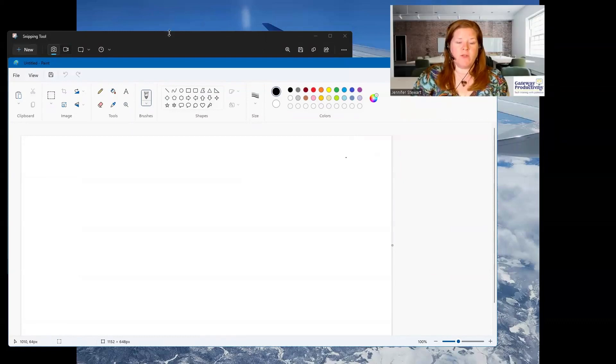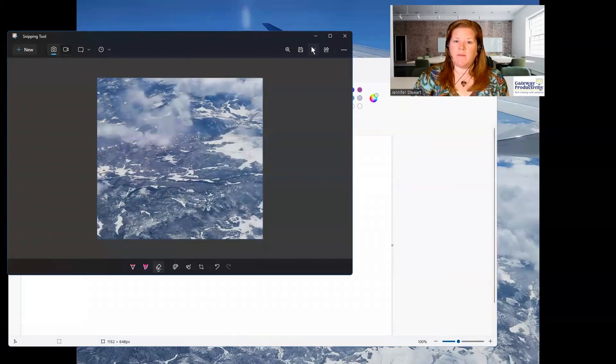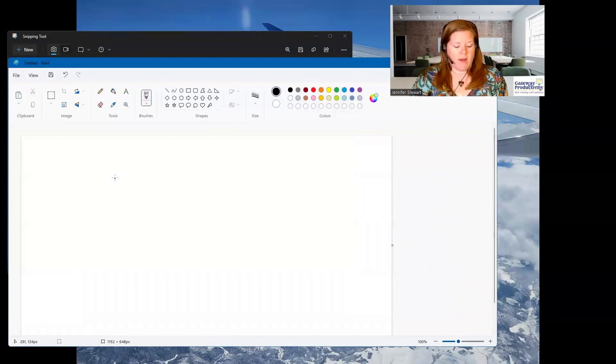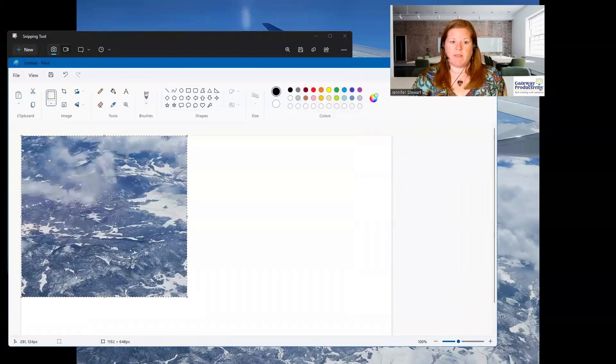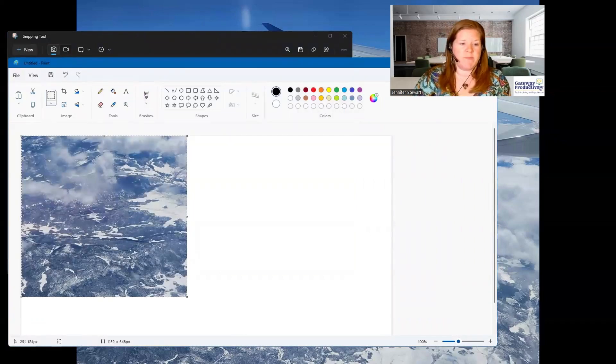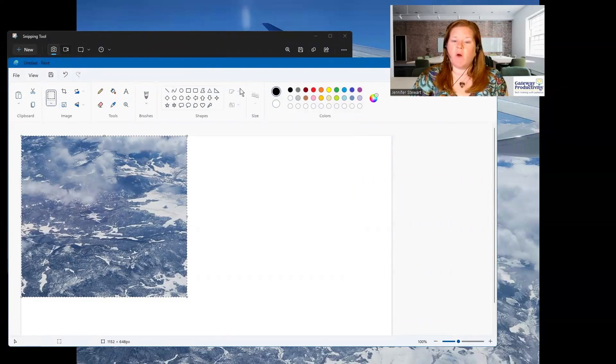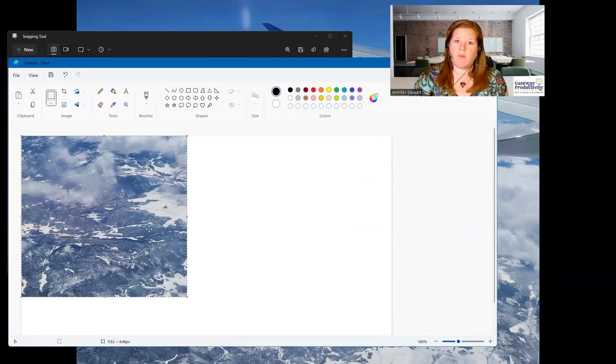I'm going to go back over to my snipping tool. I'm going to just copy it and then I'm going to come over here and I'm going to paste it. I'm going to use the shortcut for paste. And there's my image. So now I can start to use all the paint tools. I won't go into all the different things you can do in paint, but I wanted you to know that you can drop it right into paint.